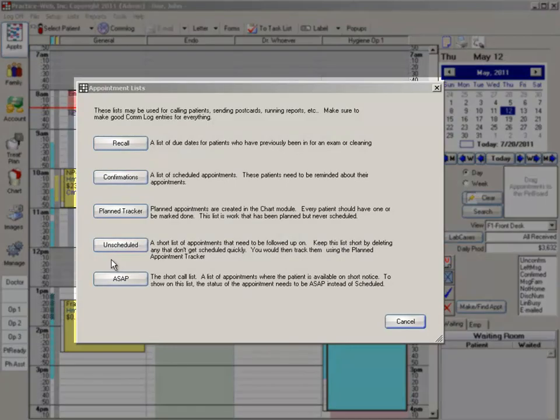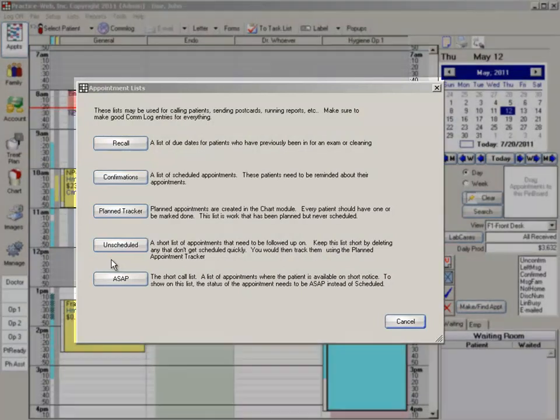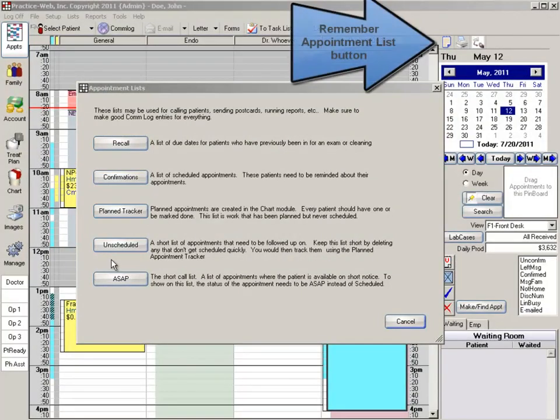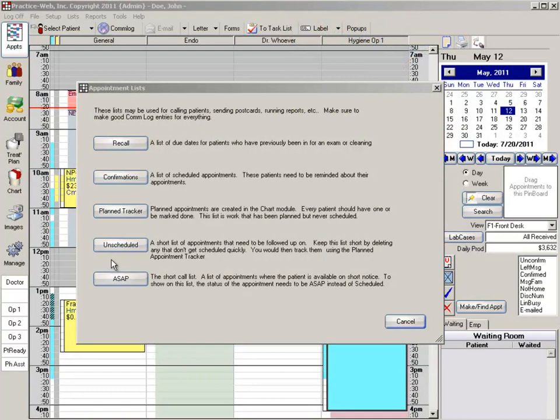The unscheduled list is also located under the appointments list menu. The unscheduled list is used to store appointments that were on the scheduler but have recently been cancelled.